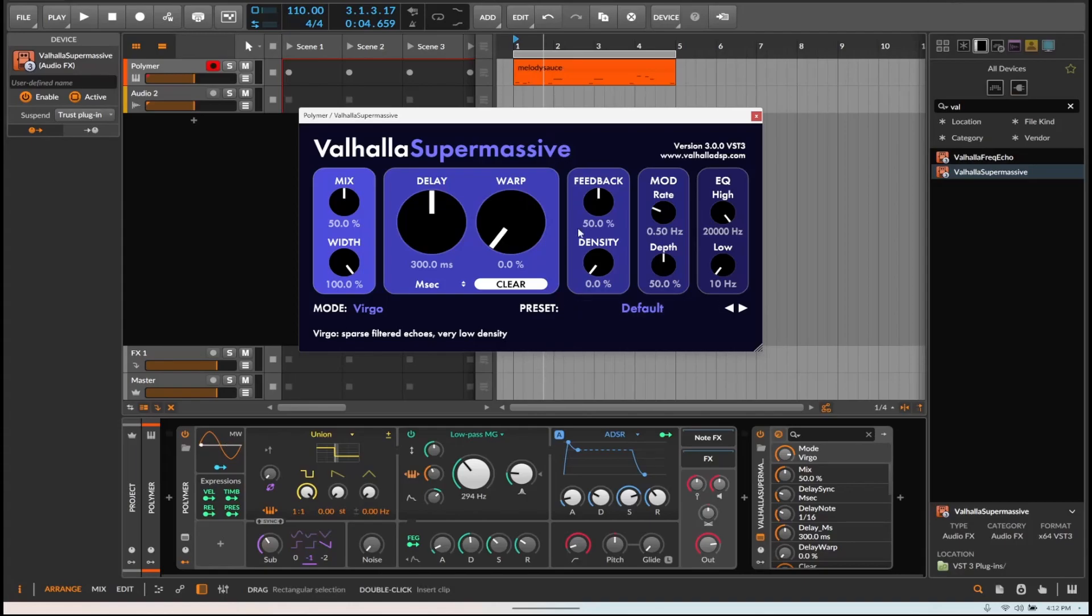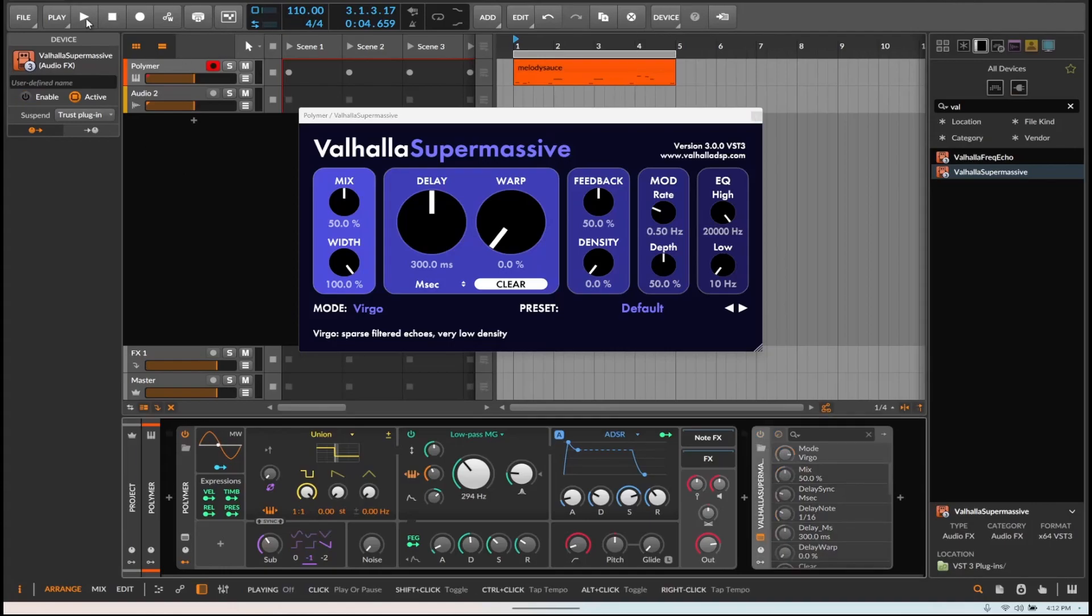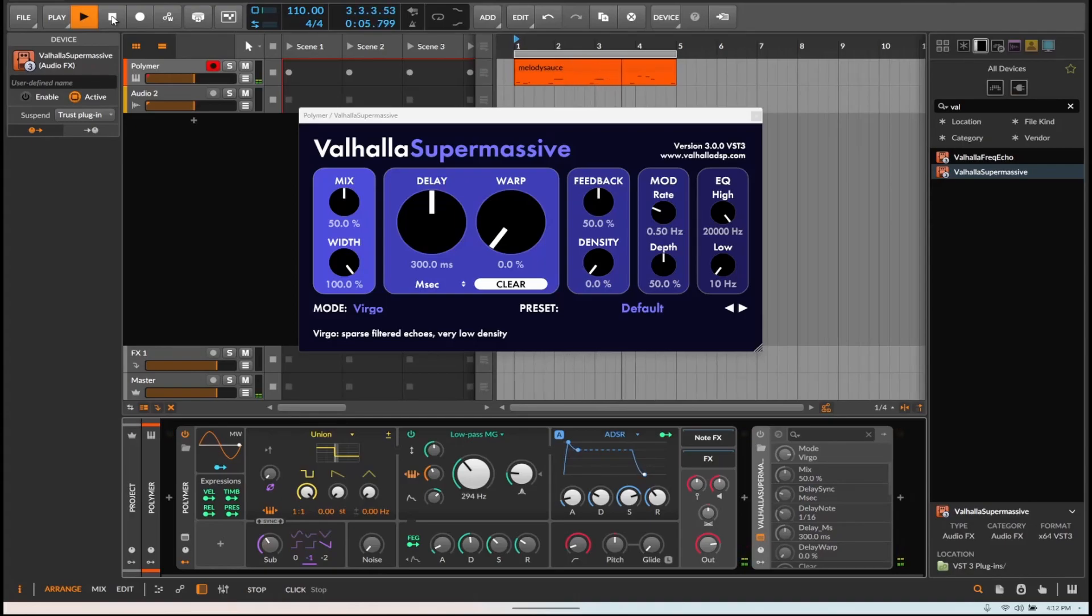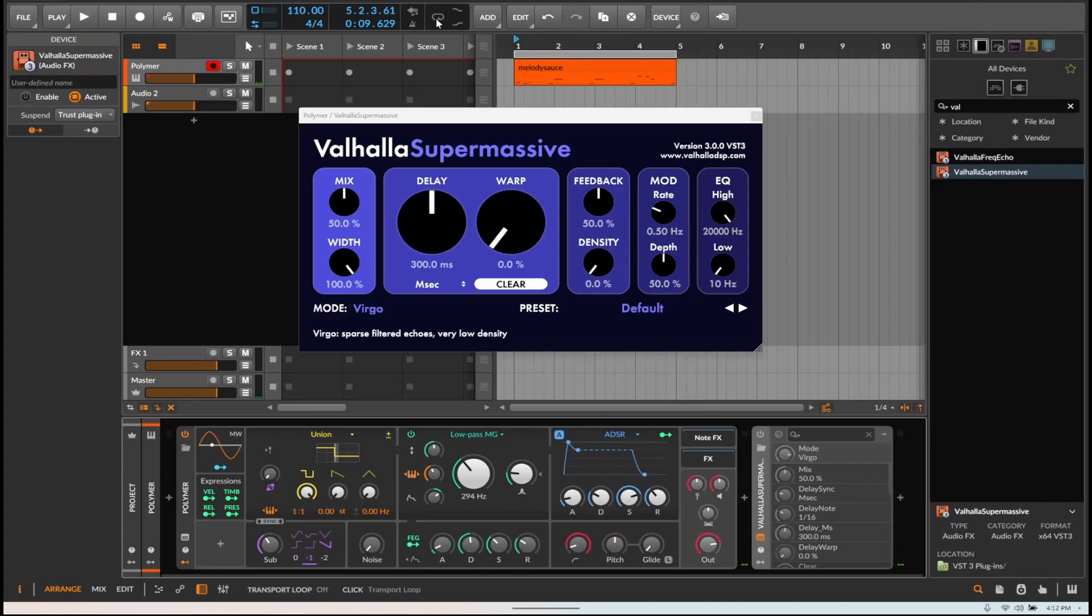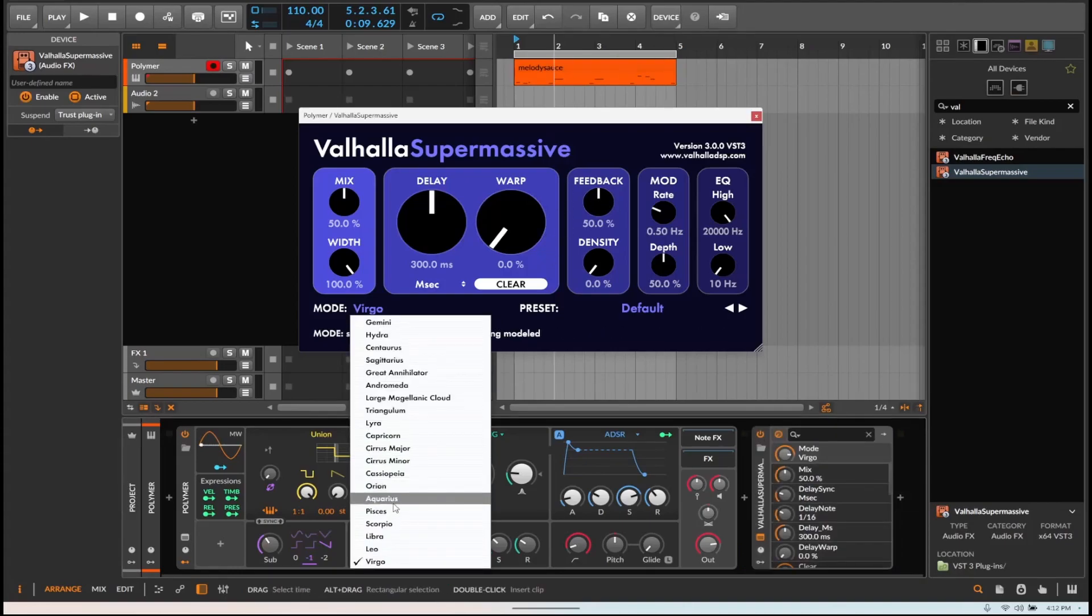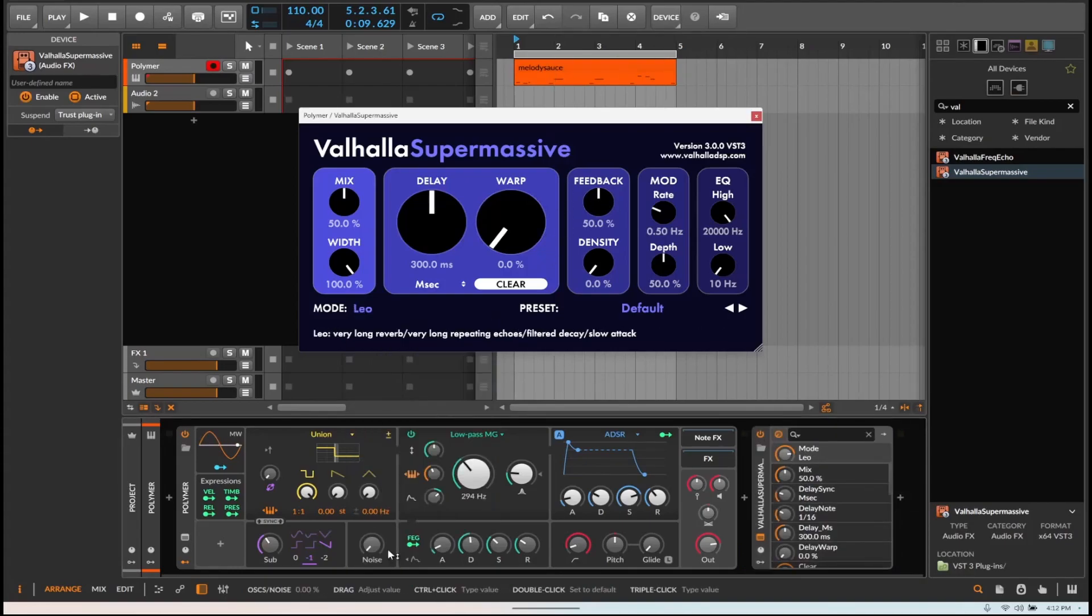So to demo what it kind of does, I have something kind of done via random and melody sauce. Let's turn the engine on and let's go to Leo and see what Leo sounds like.